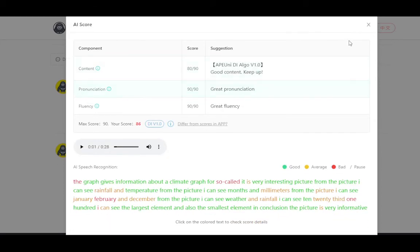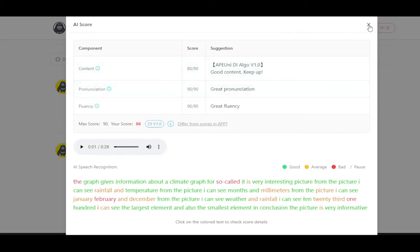Even if it's a combination of line and bar graph, the strategy stays the same — use the word 'graph.' Pick one heading and eight keywords. The keywords can be any words, years, or numbers — any eight. Just pick them and use the same template.